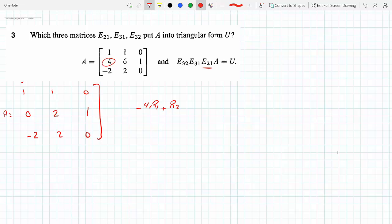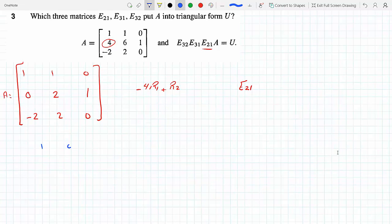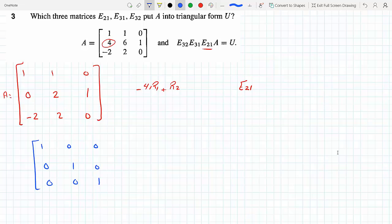Now this is E21, so what we do is apply this operation on the identity matrix. The identity matrix is 1, 0, 0 / 0, 1, 0 / 0, 0, 1. If we apply E21 here — the same operation we applied up there — we do minus 4 R1, so we get minus 4 in that position.